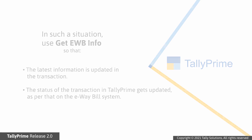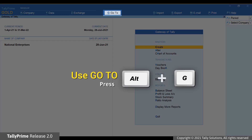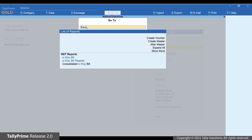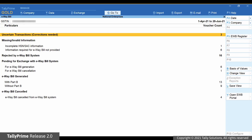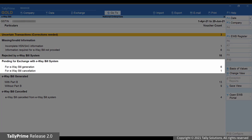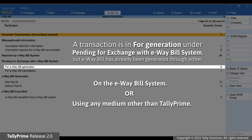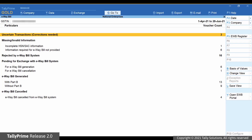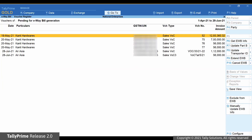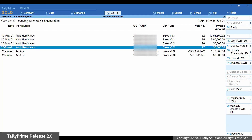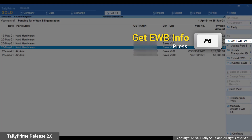Let's see how to do it. Open the e-way bill report — press Alt-G, type or select e-way bill and press Enter. As you can see, there are transactions under all the categories of the Pending for Exchange with e-way bill system section. Let us consider that there is a transaction for generation under Pending for Exchange with e-way bill system; however, you have already generated an e-way bill for it on the e-way bill system or using any medium other than TallyPrime. Drill down on the section and press Spacebar to select that transaction. Now, click Get e-way bill information or press F6.